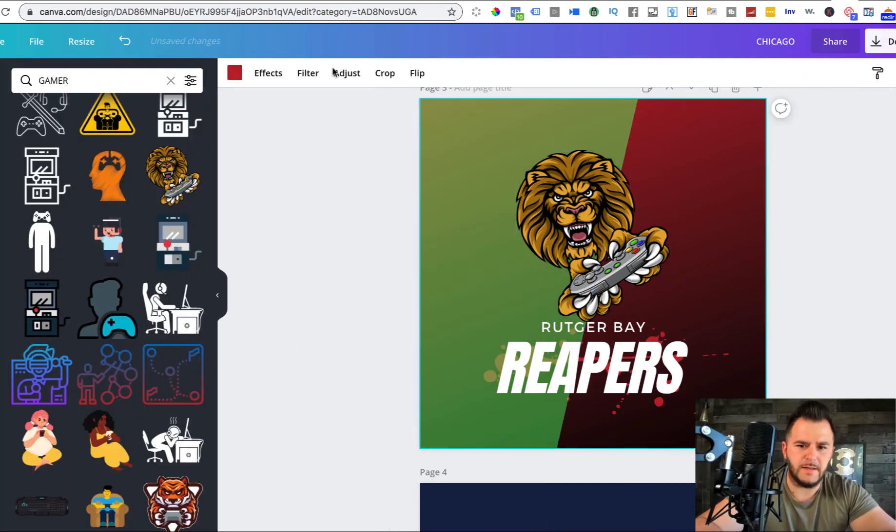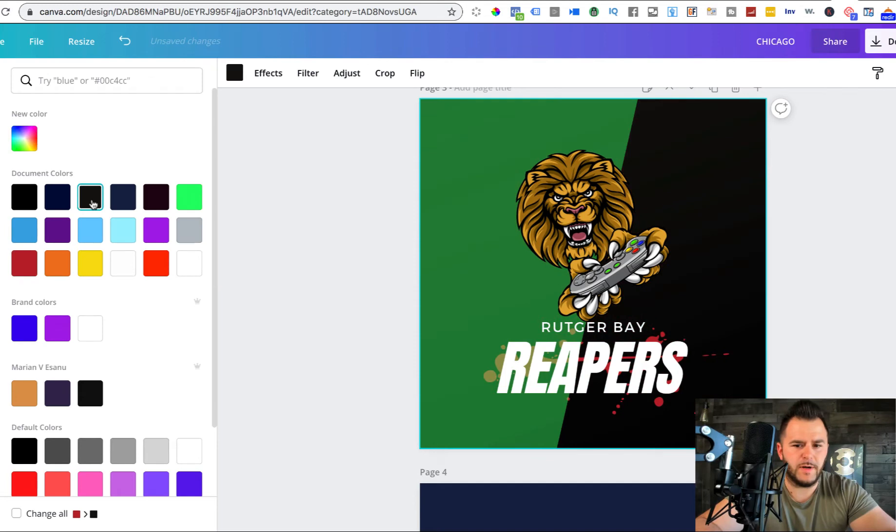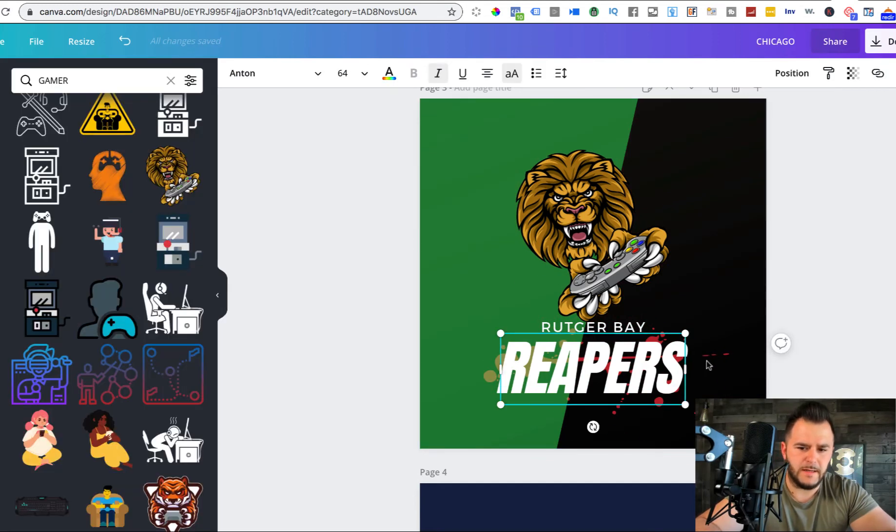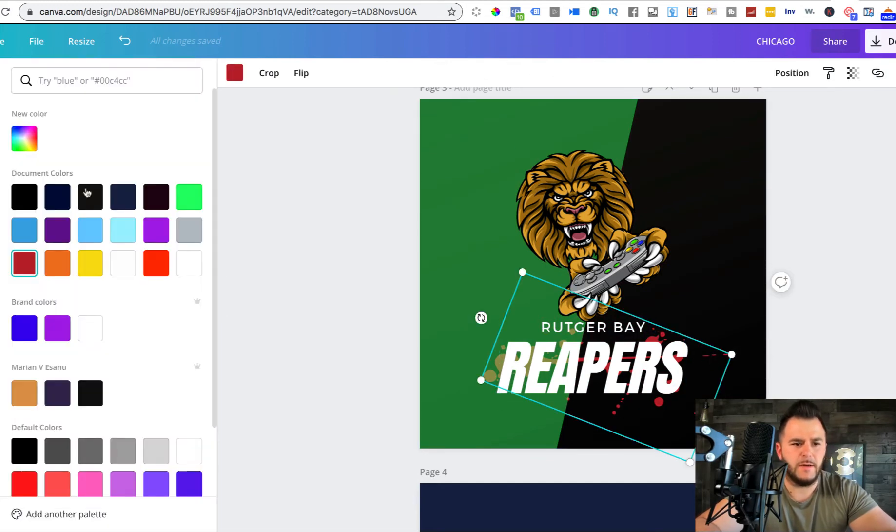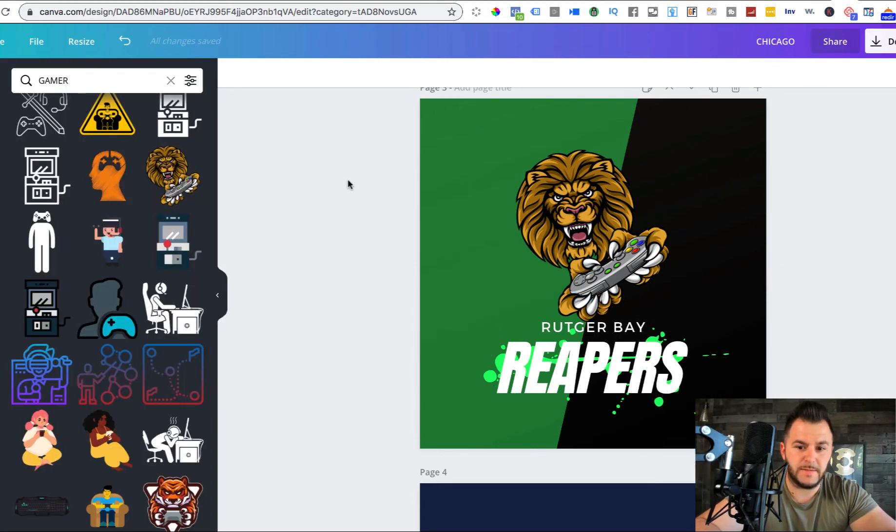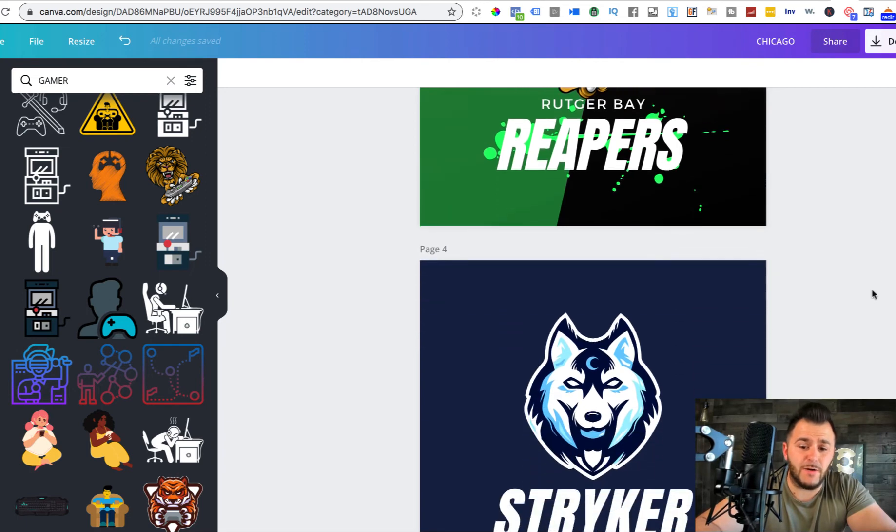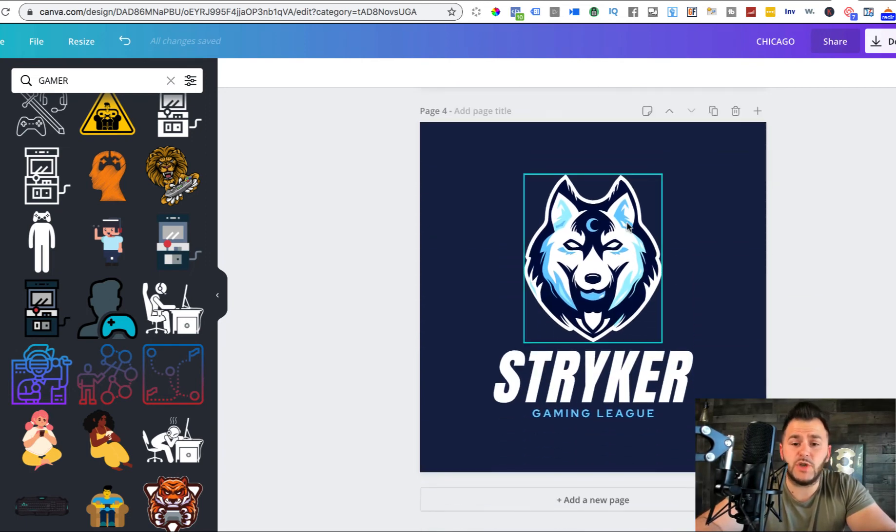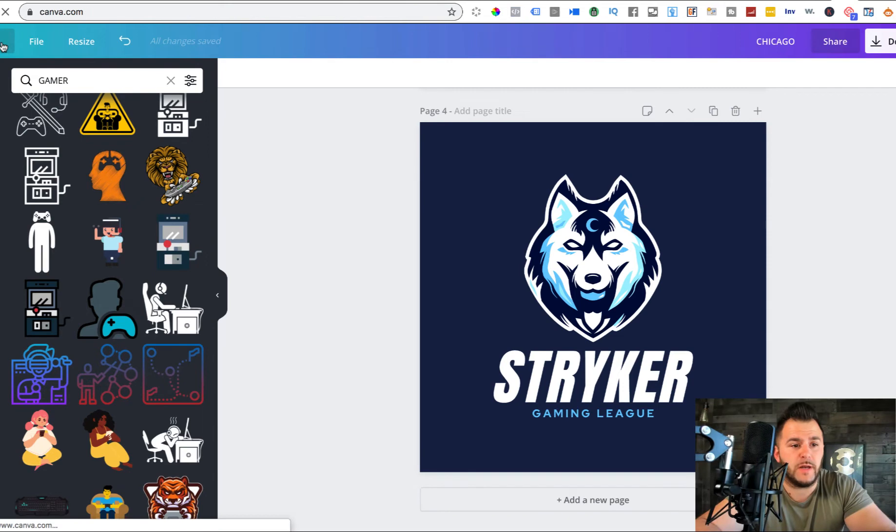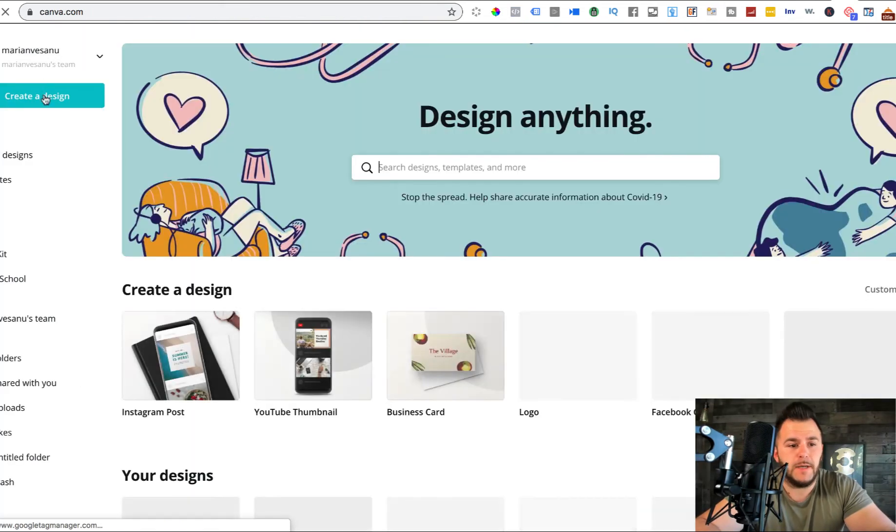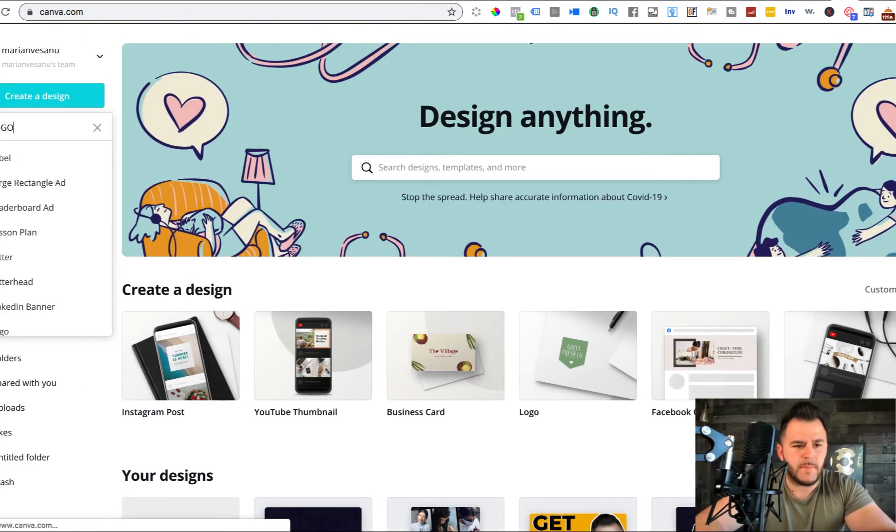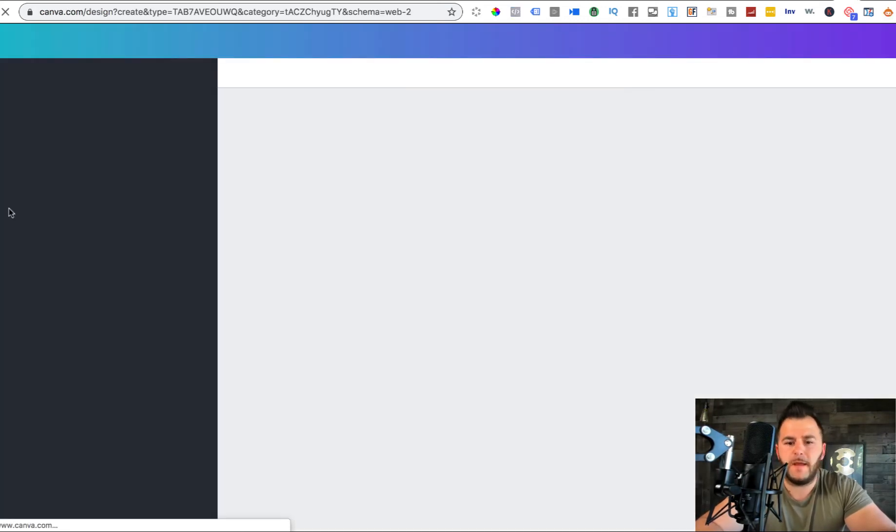So you see how easy it is to create these logos. And we just went over the gaming ones, but we can also hit create design, go into logo, and then we can change it to art.